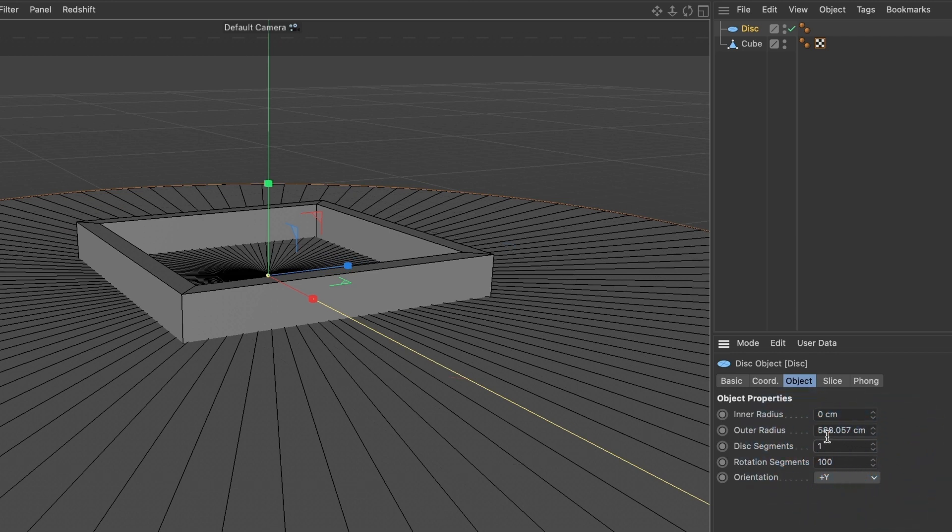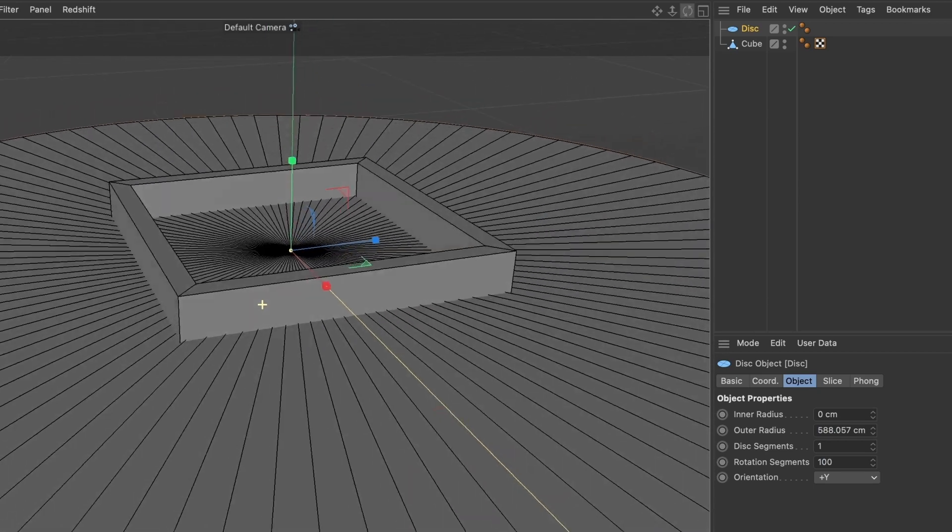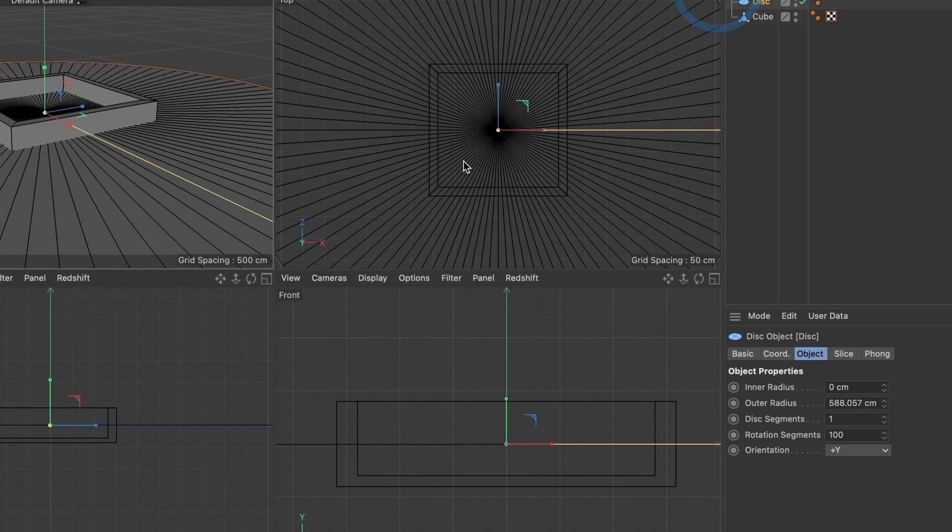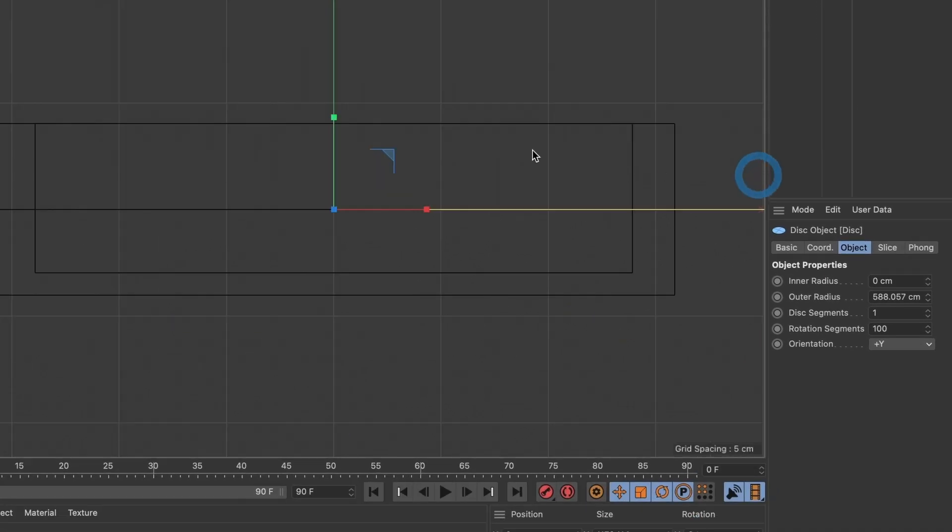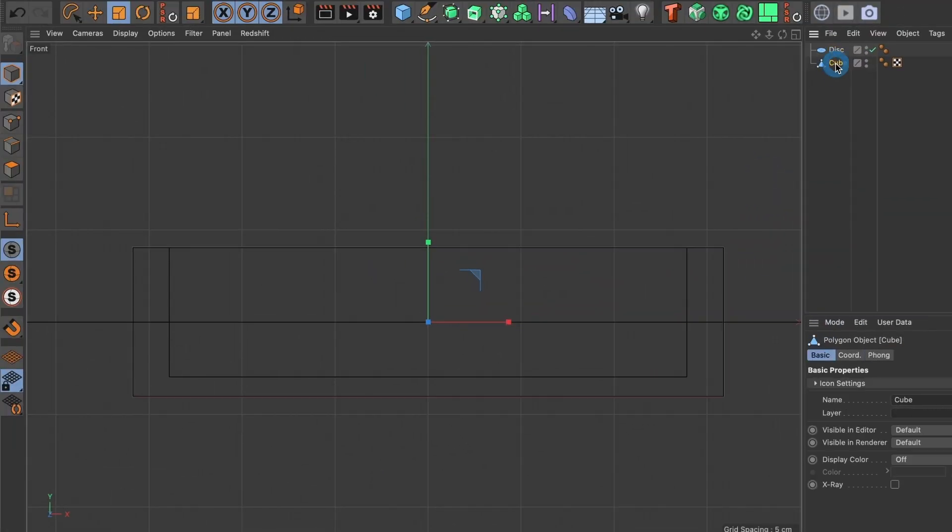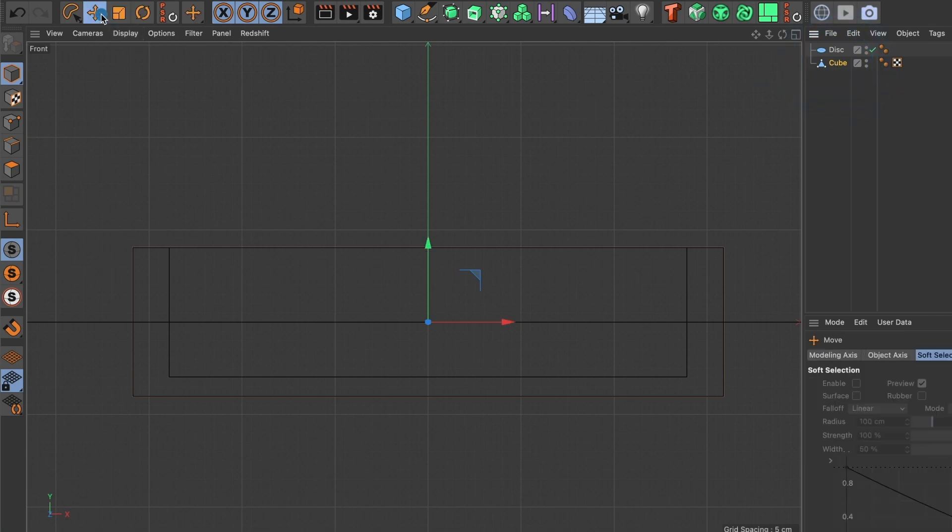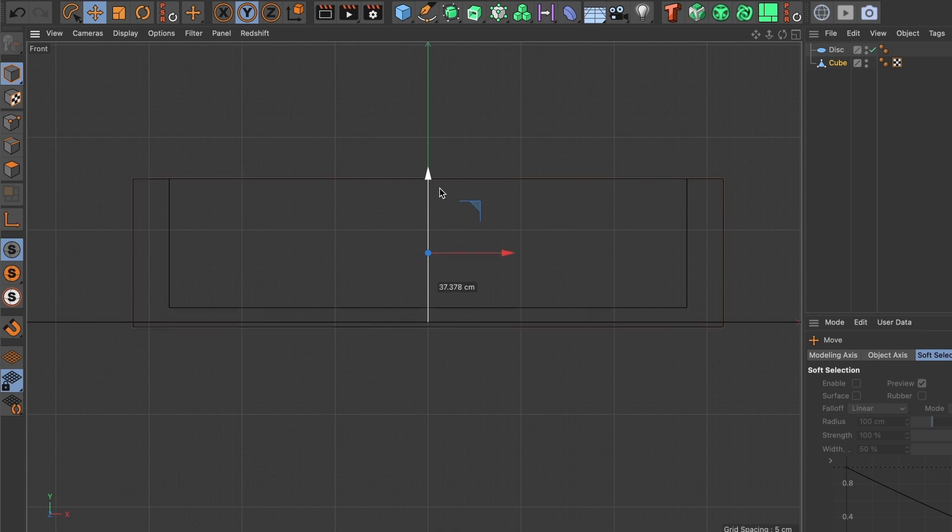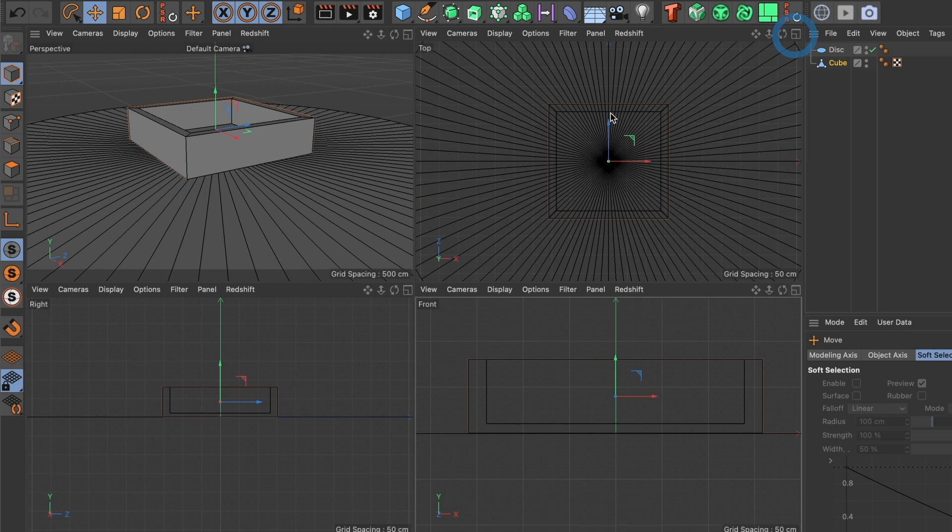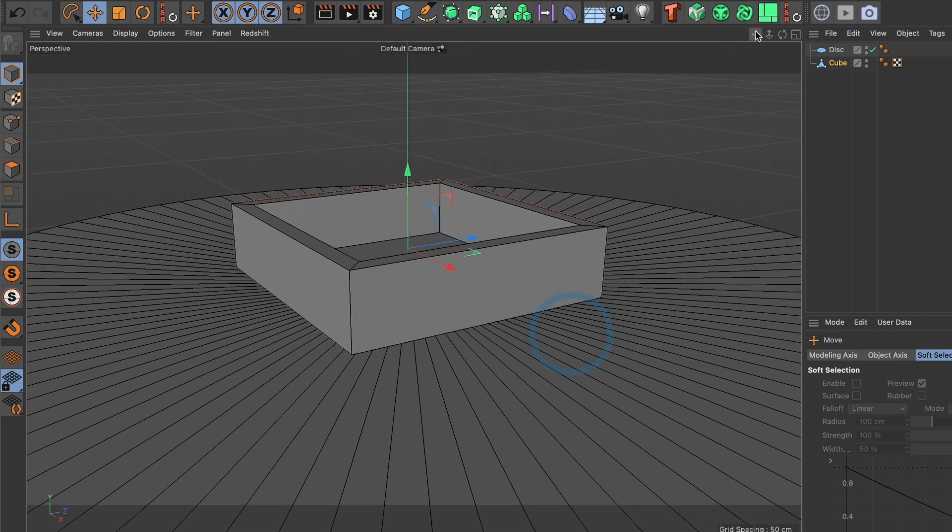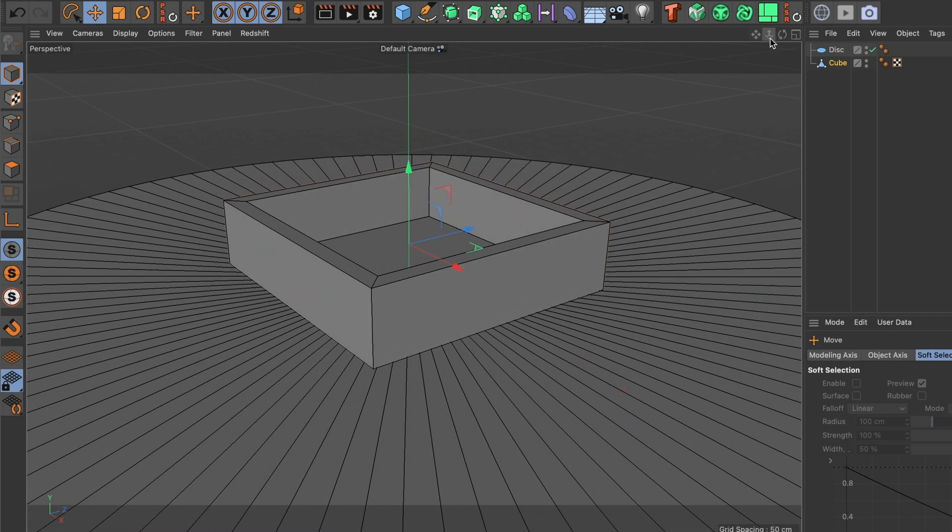Now I am going to position the box to be on top of the floor that we created. Select this here and let's focus on the front view. Select the move tool and position the box on top of the floor. This looks good. Now go back to the perspective view. And you can see the box is over the floor now. Our set is now complete.